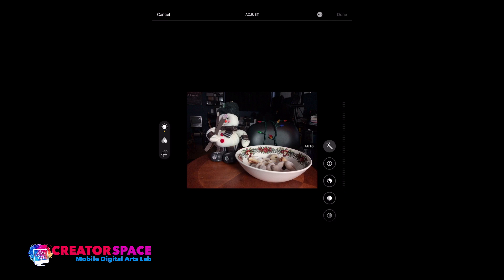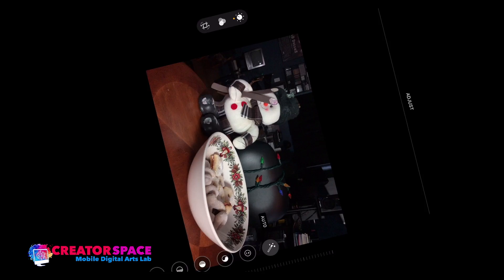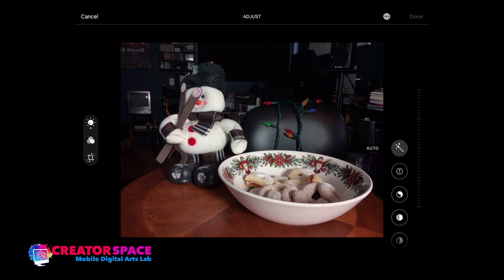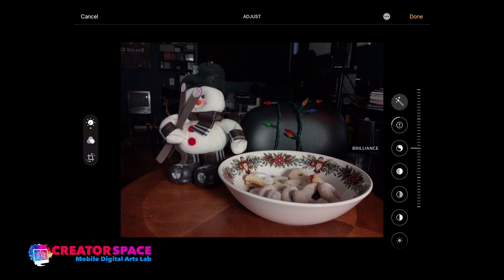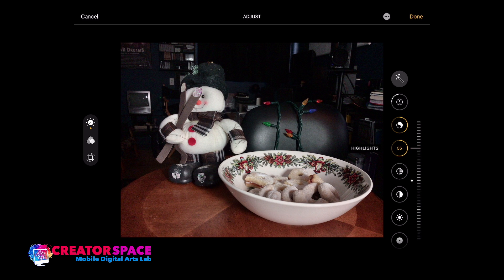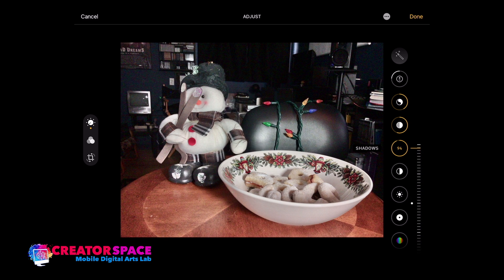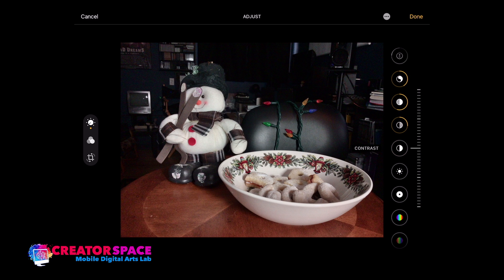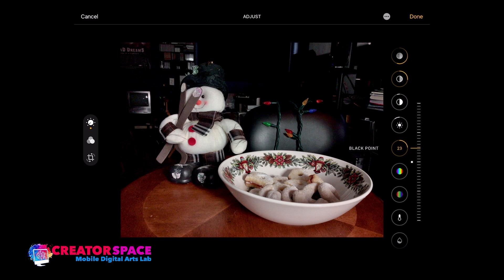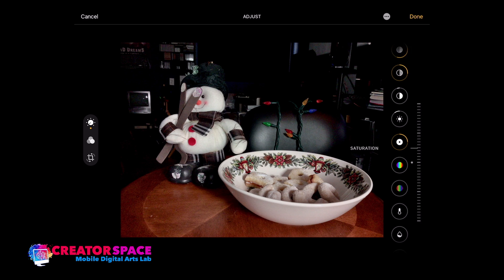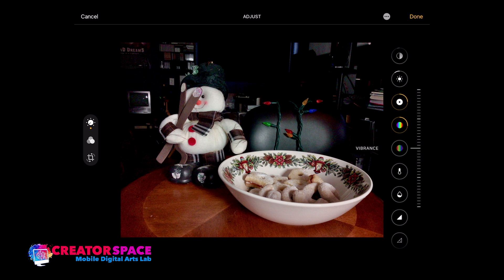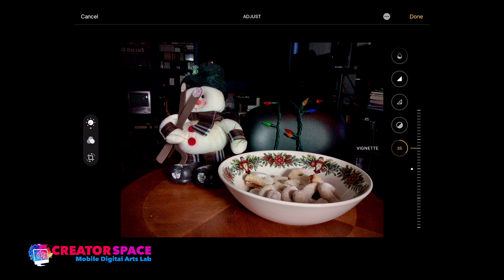On the iPad the tools are the same — exposure, brilliance, highlights with a little boost, shadows we might want to bring up because it's a pretty dark looking image. A little less contrast, play with the brightness, and you start getting that really nice glow around the cookies. Maybe a little more saturation, a little more vibrance, and play with the vignette.